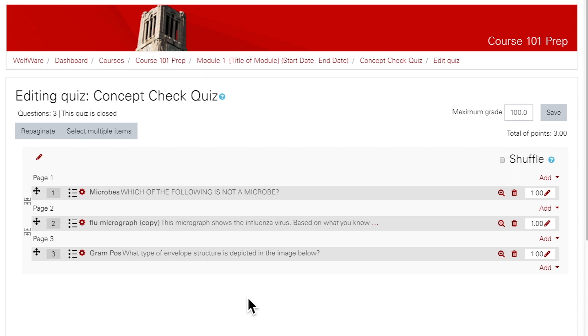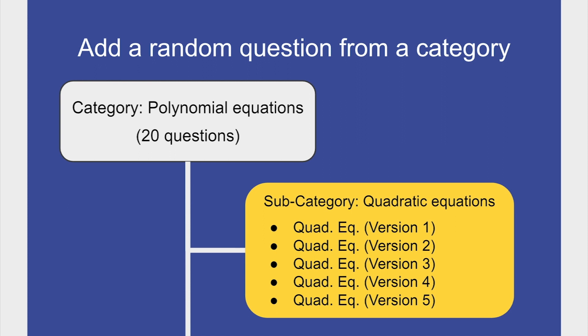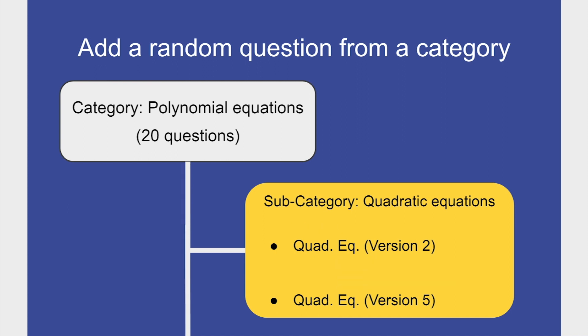One advantage to creating categories in the question bank is the ability to add questions to a quiz randomly. Using the Random option ensures that each quiz attempt is different. For example, this category has 20 questions about polynomial equations. Let's say I want to make sure every student answers two questions about quadratic equations, but I don't want them all to have the same exact questions. I can create a subcategory with different versions of the same type of question, and then use the Random Question option to add two of them to the quiz. Each time the quiz is opened, Moodle will randomly insert two of the questions from the subcategory that I specified.